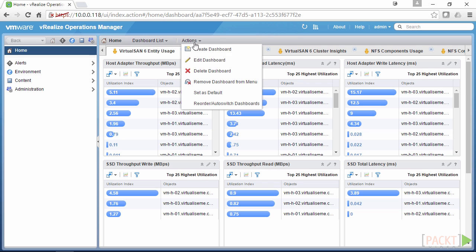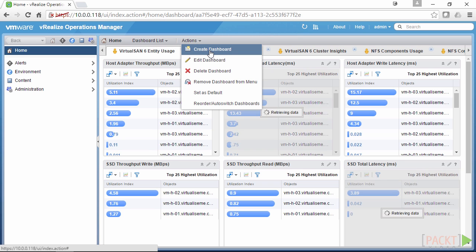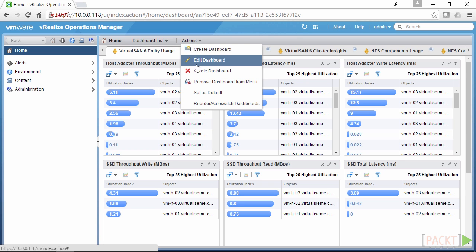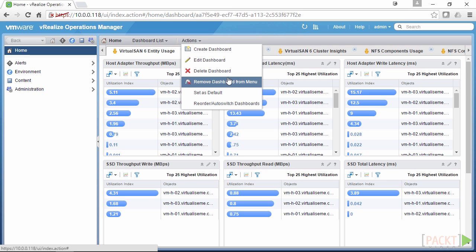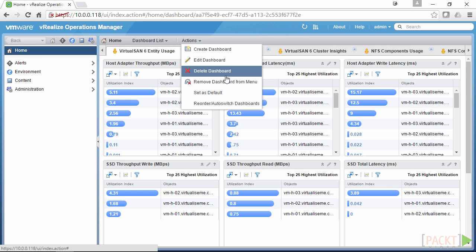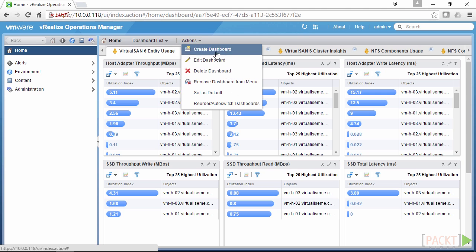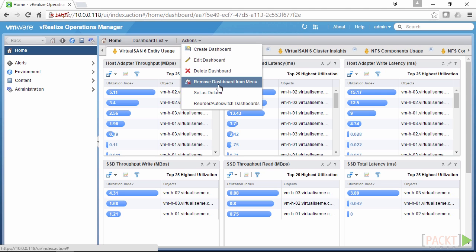We also have the ability — if you've got the permissions — to create, edit, and delete dashboards from the homepage as well. That will take you straight to those sections. You can also remove a dashboard from your menu. You might be given dashboards that you don't want to see, and you can remove them to make it less cluttered.